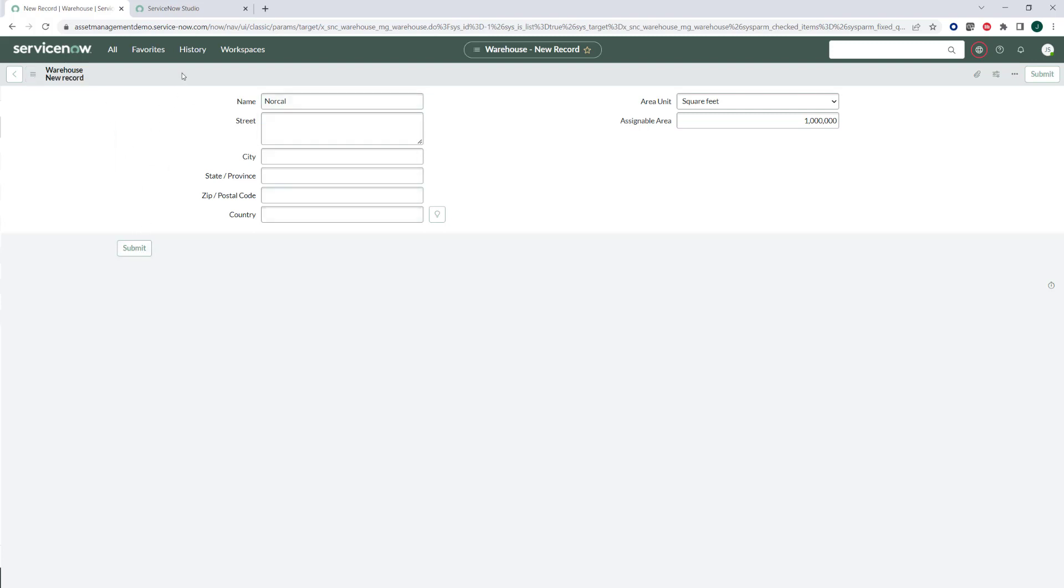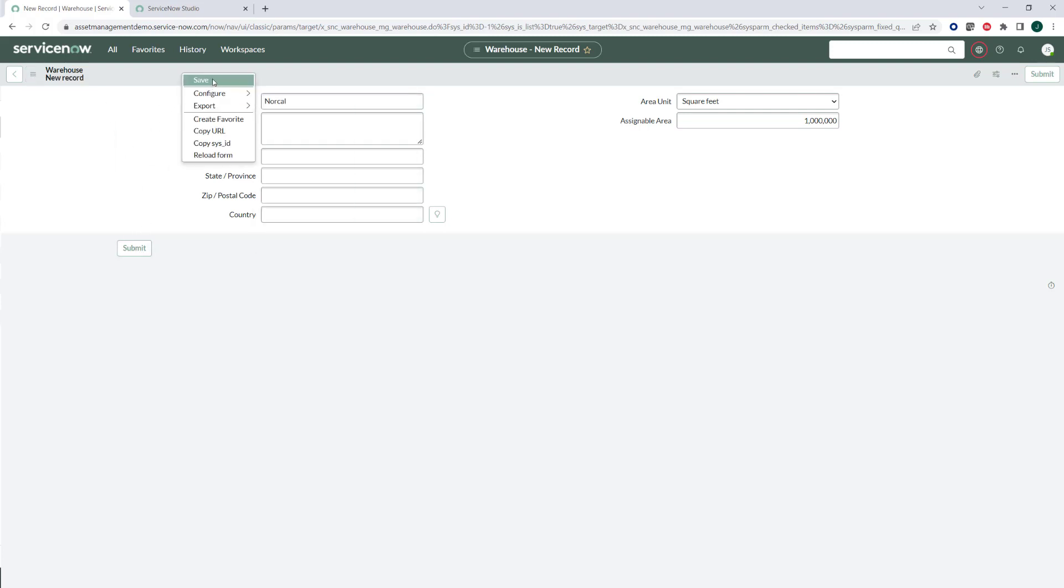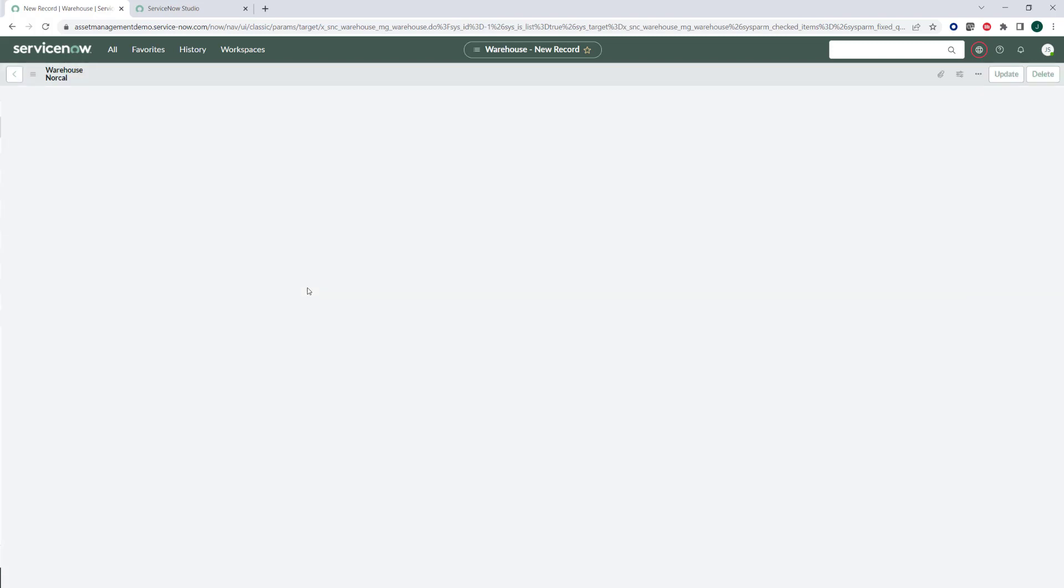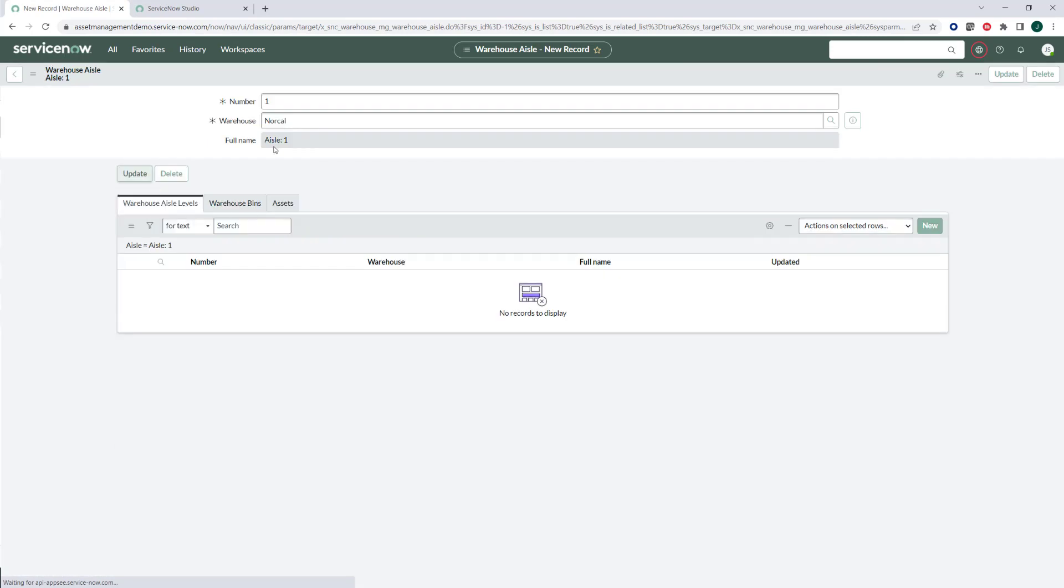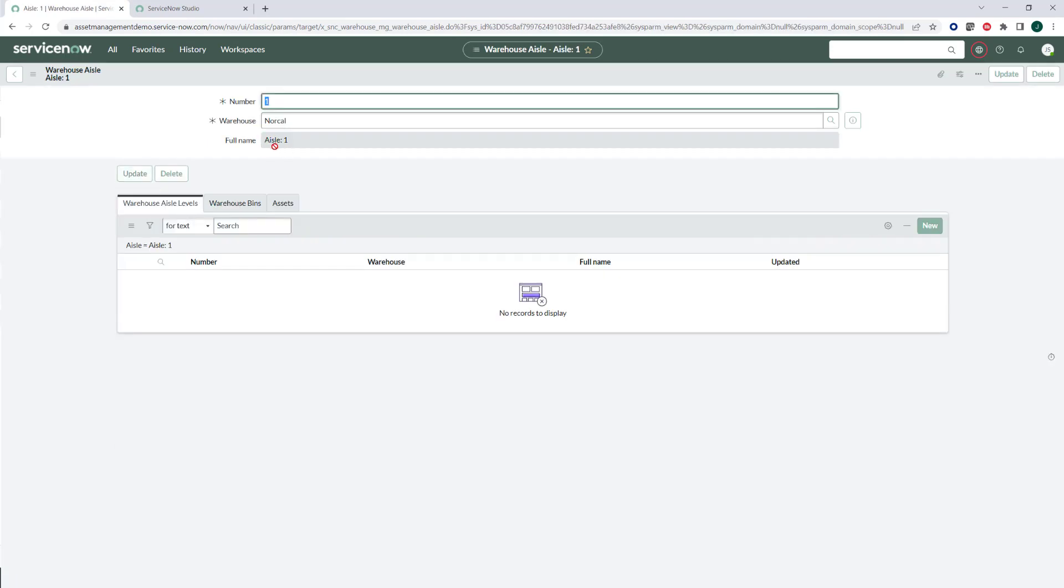So once I go ahead and save that, it's going to let me create some aisles inside of the warehouses themselves. I'm going to be able to go ahead and create aisles within the warehouse. So let's say aisle one now belongs in the NorCal warehouse. When I save that, you'll go ahead and see that it says aisle one is the actual full name of that aisle.